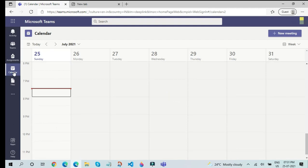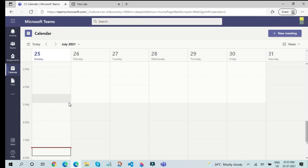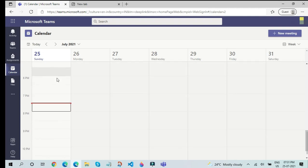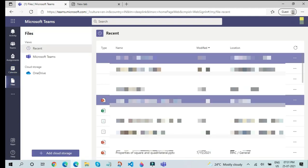In this Calendar section, you will see all the upcoming meetings. No teachers have scheduled any of my meetings yet. If you are on this Sunday, then you might see the meetings for the entire week, or you might also have a particular timetable that is being refreshed every single time. That is up to your school. Next, we have the Files section over here.